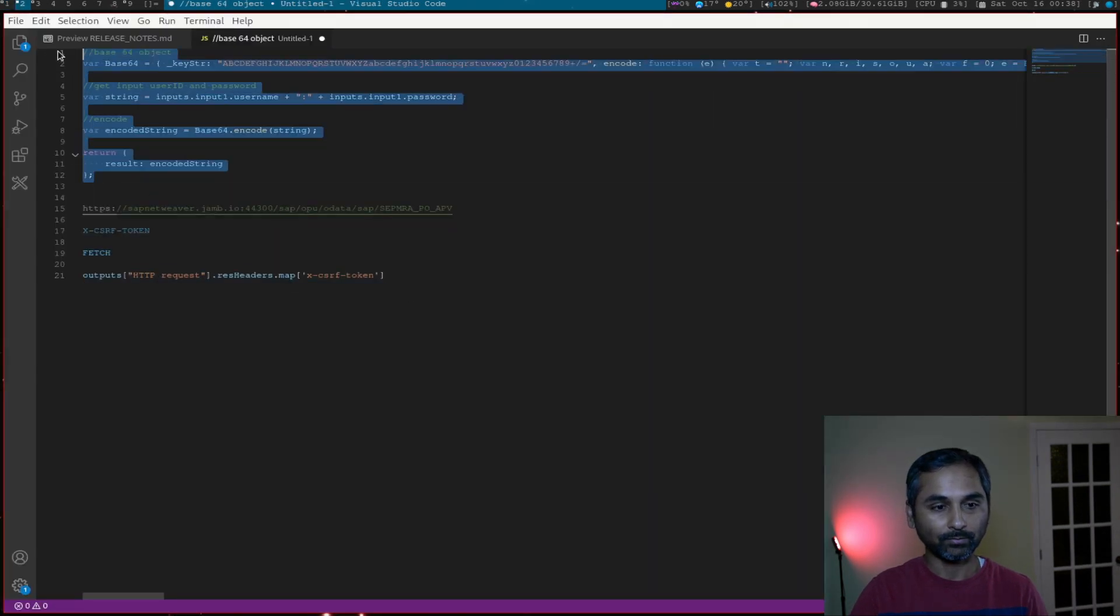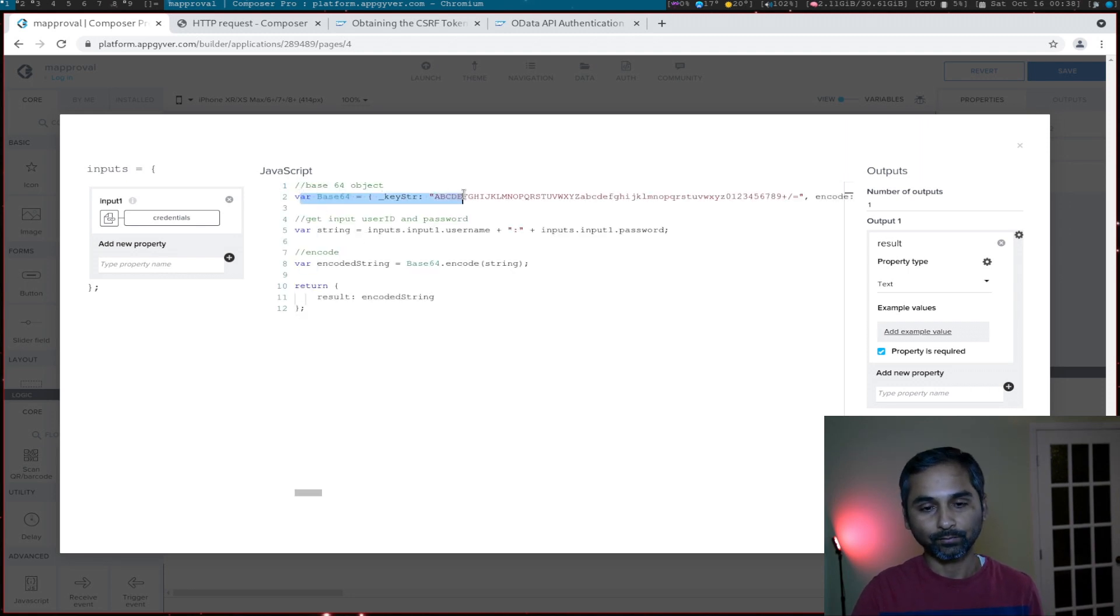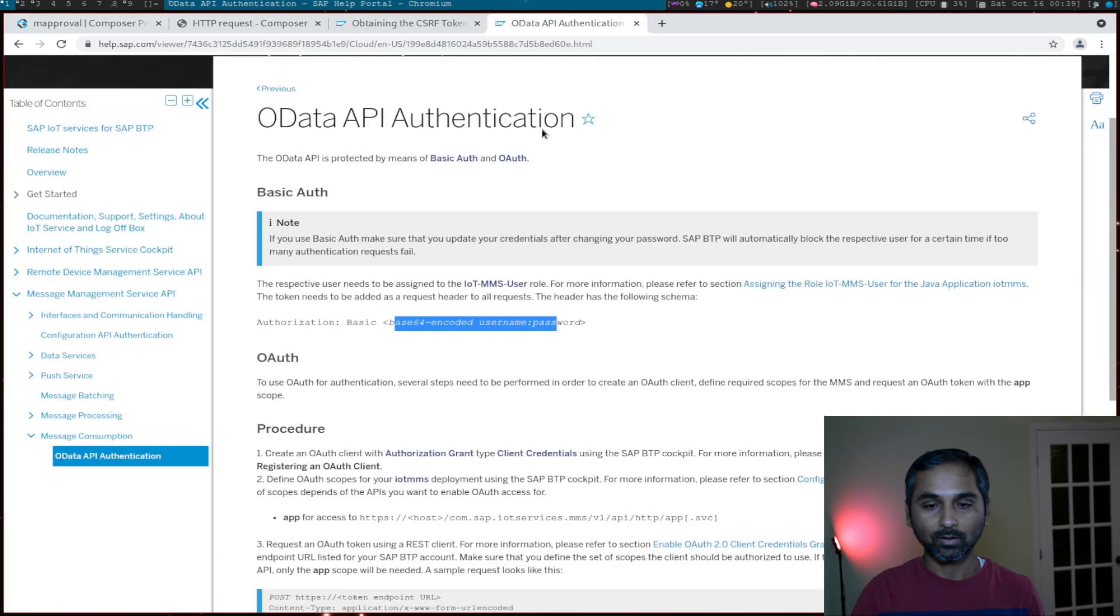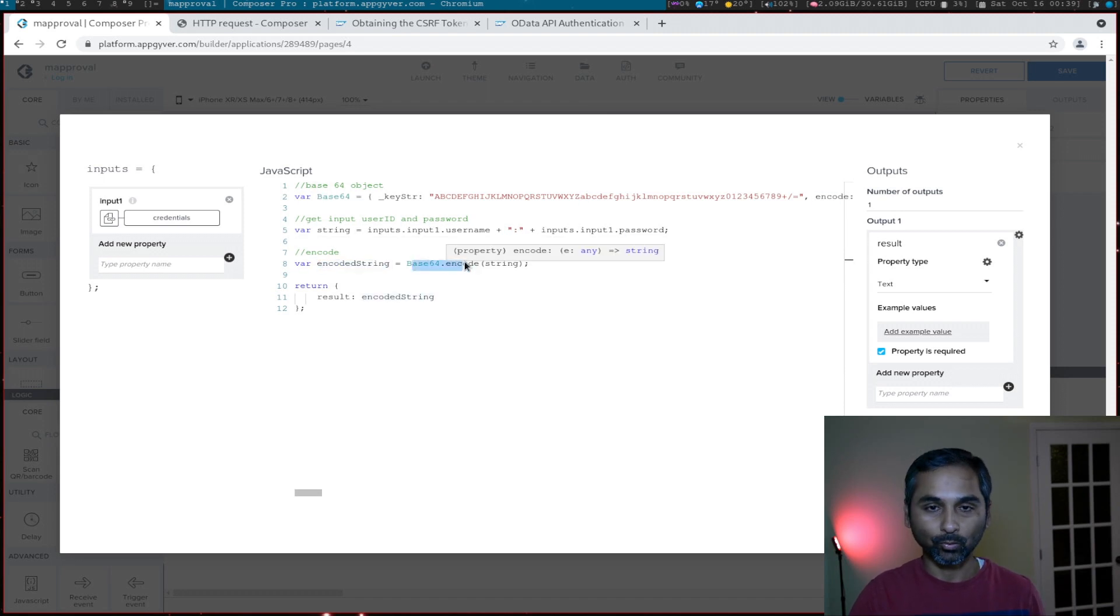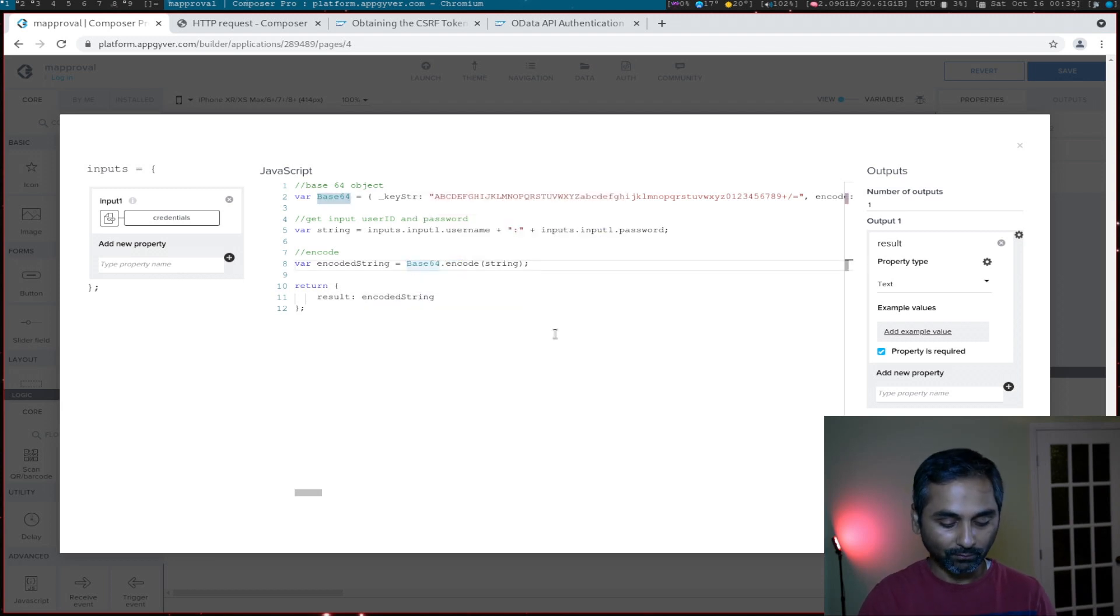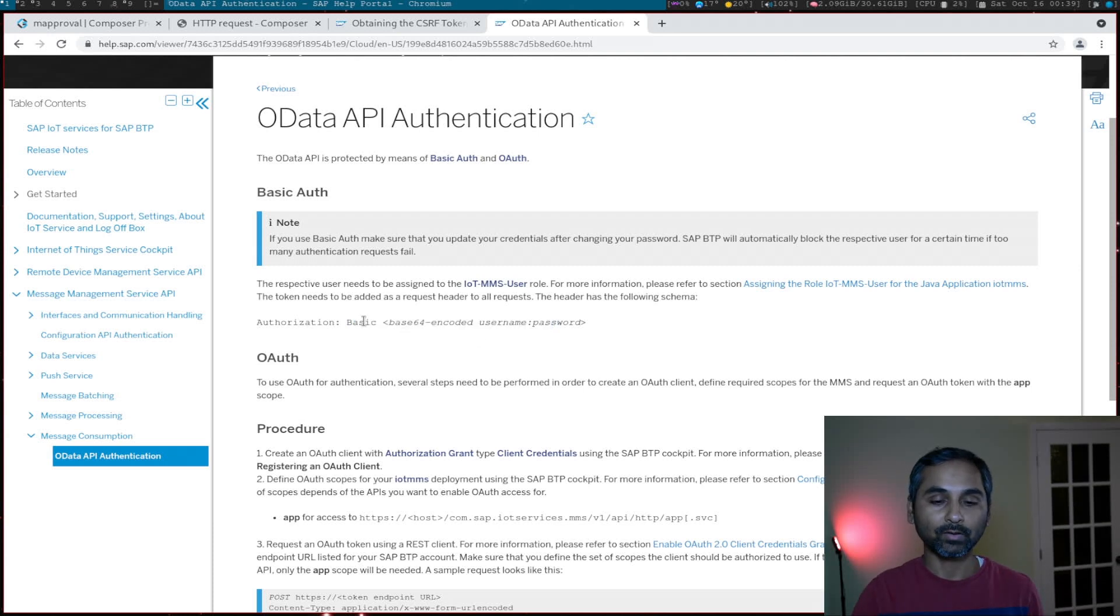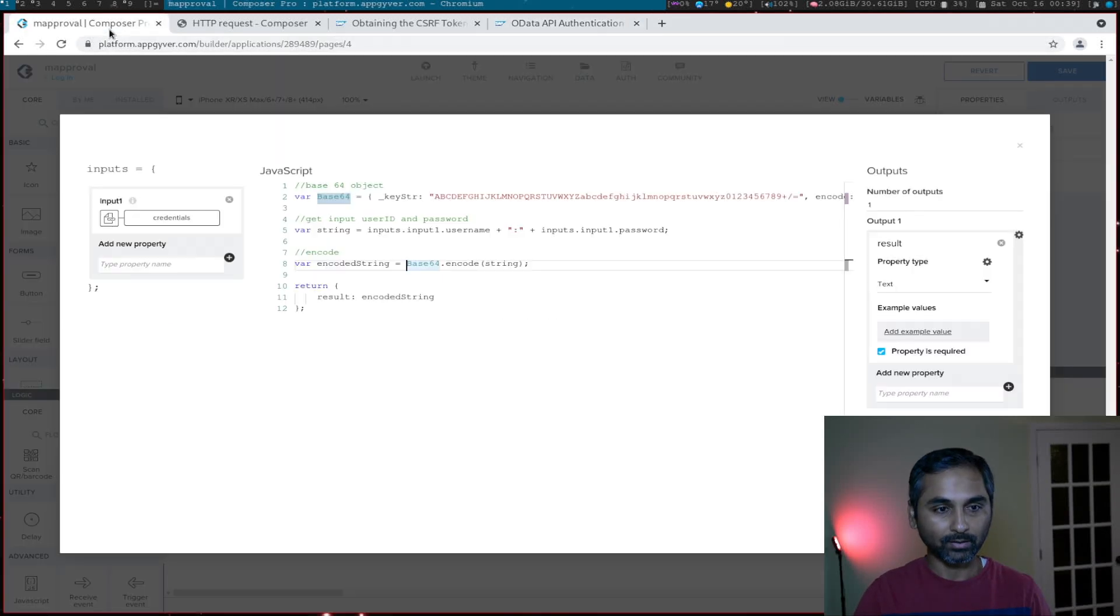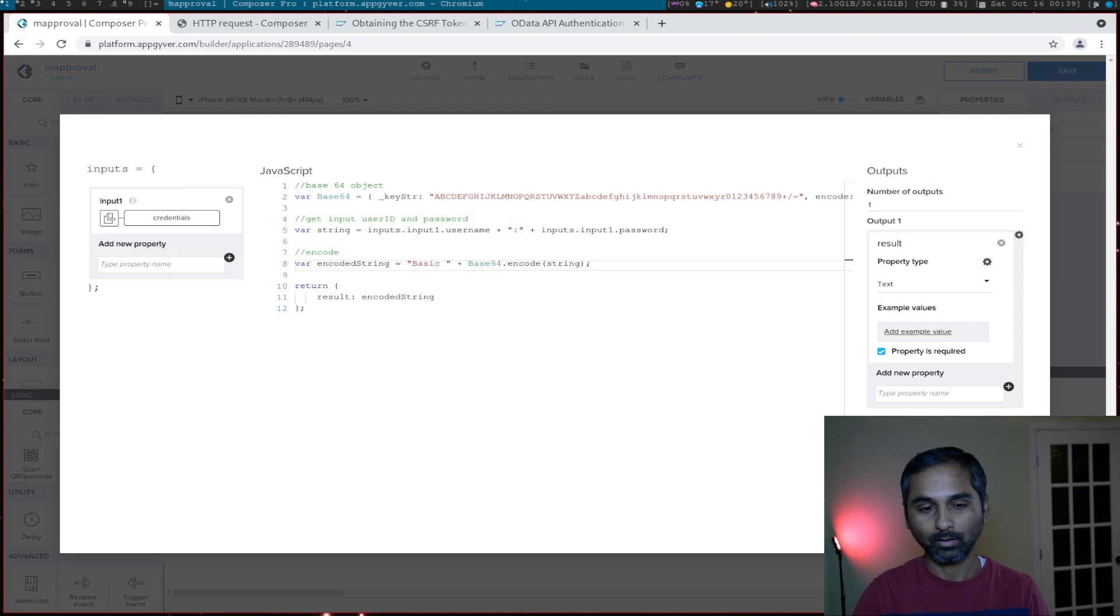To save time I have already written the code here, so we'll use that. This is basic code - this is a base64 object, and the input username and password we are concatenating using a colon separator, which is what we need as per the documentation. Then we are calling the base64 encode method to encode in base64, and then we are returning the result. One thing we don't have here - if we go back to see the format, the value should start with 'basic' followed by the encoded string. So let's add 'basic' here as a prefix with a space.